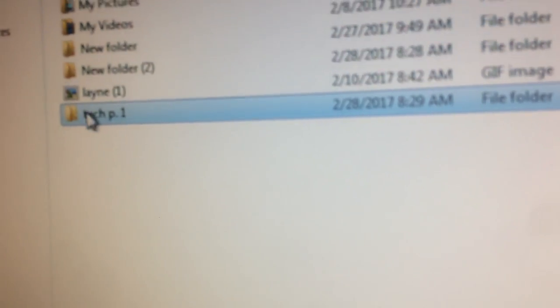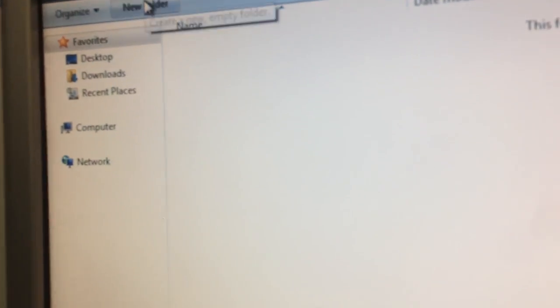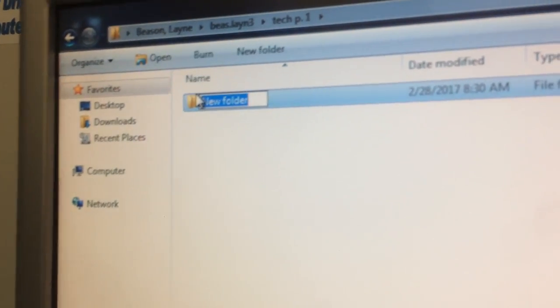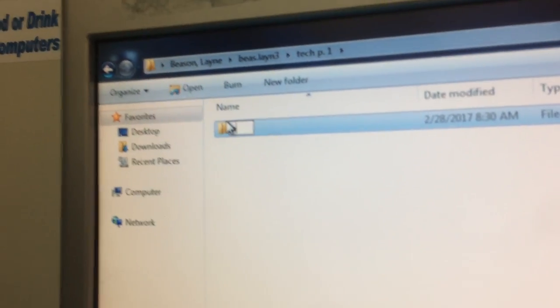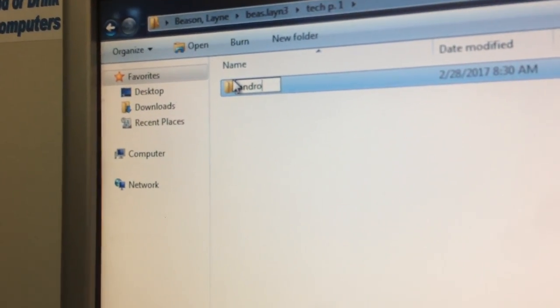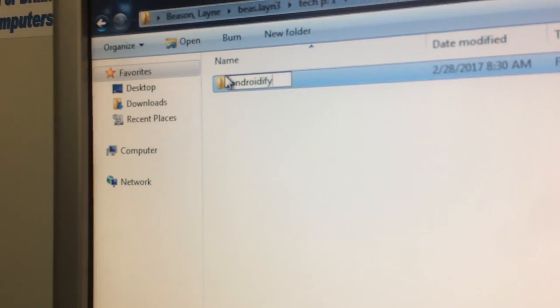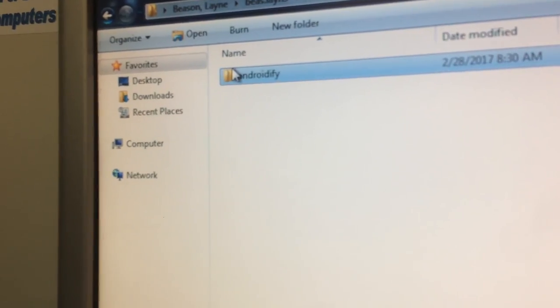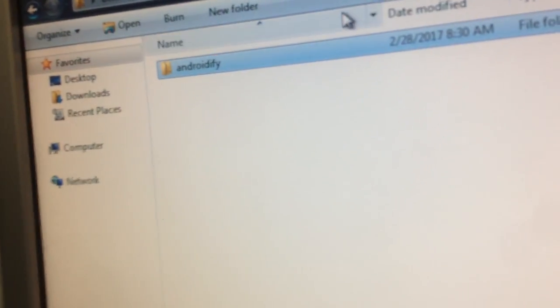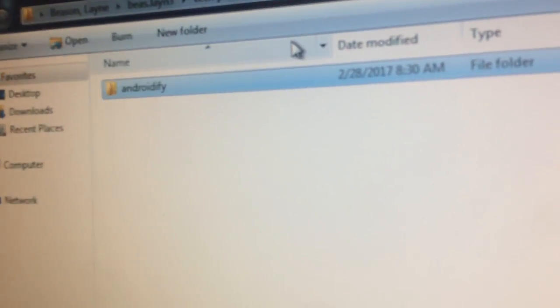Next are subfolders. Subfolders are an organized way of finding certain projects. For instance, if you name a folder Tech Period 1, you can use that for assignments from Tech Period 1. That is how you stay organized online.